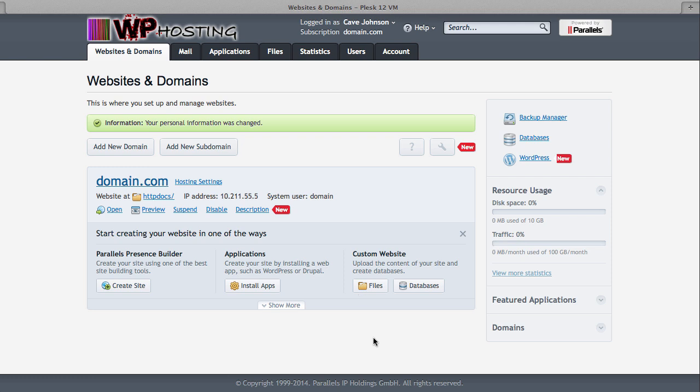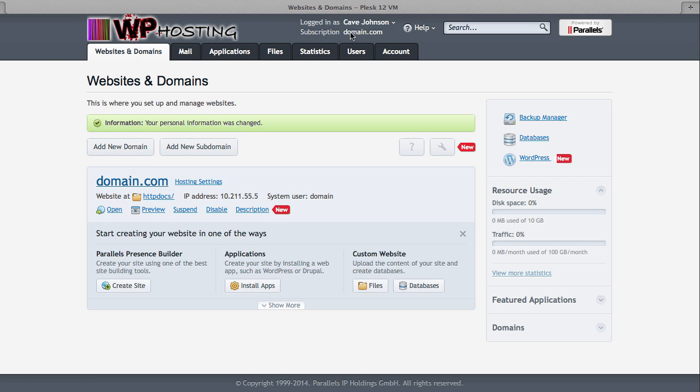You can see what Plesk has to offer. Most of what's going on here happens in these tabs at the top. If you have one domain, it'll be displayed here. If you have more than one domain, all of them will be displayed in a big long list, so you get a quick overview of what's currently happening. If you want to switch between any domains, there'll be a little drop-down menu up here.